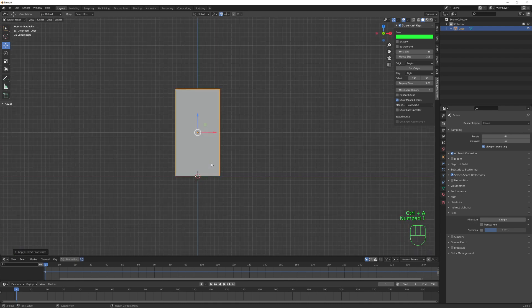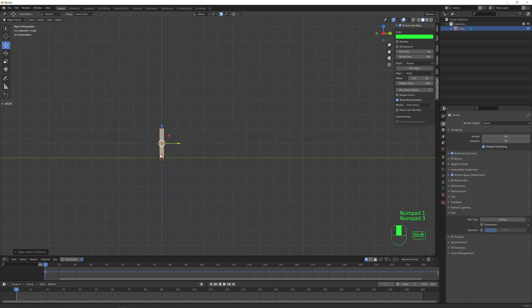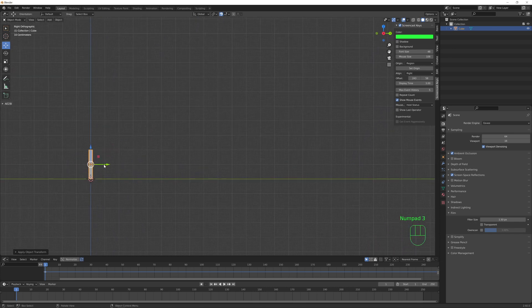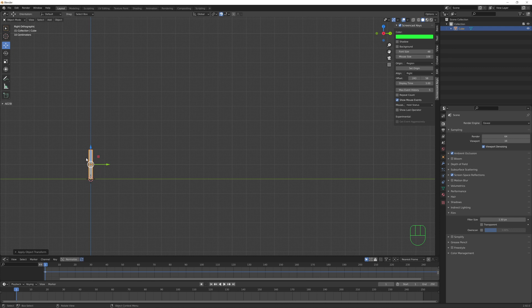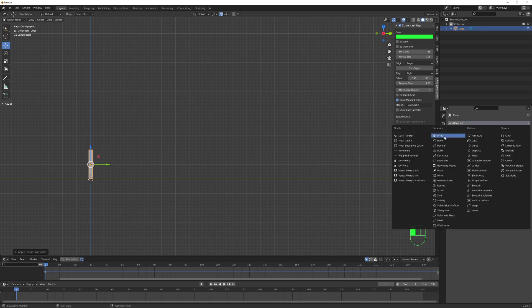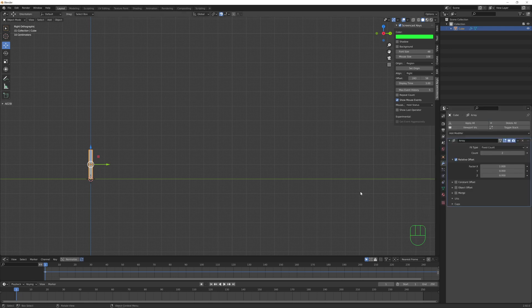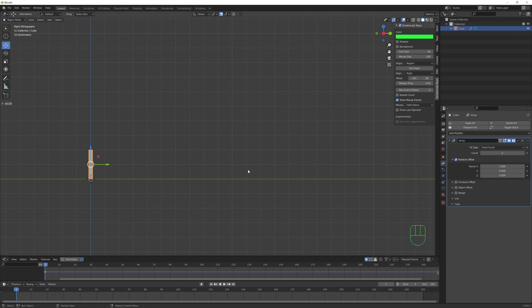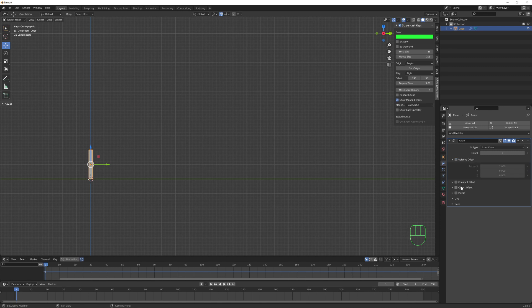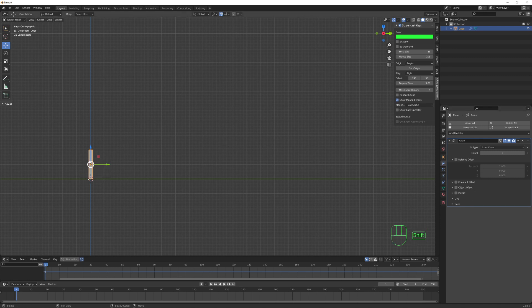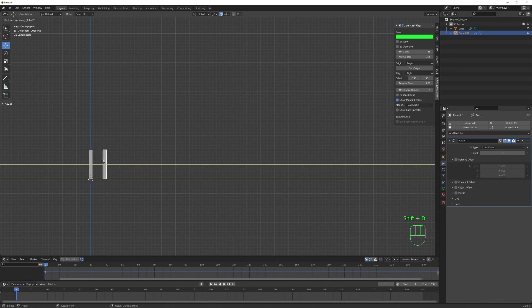Now the first thing that we want to do is have a lot of copies that will increment their scale value one by one. So of course we will use the array modifier, but in order to get access to the scale value, we can't use the relative offset option. Instead we will use this object offset option, and as reference object we will have a copy, an exact copy of our cube here.